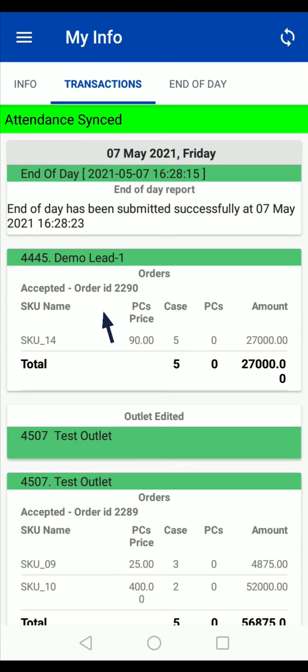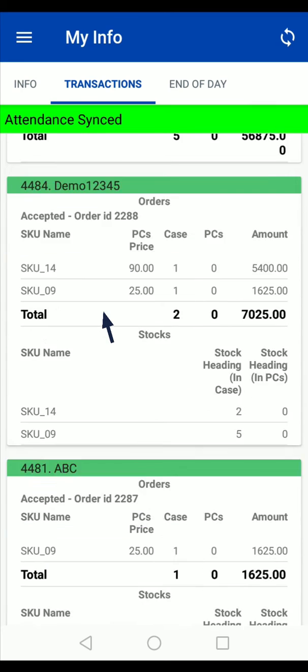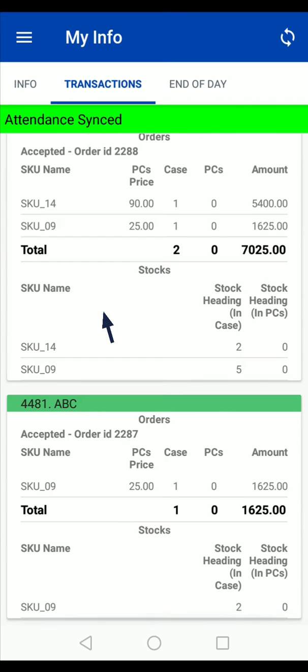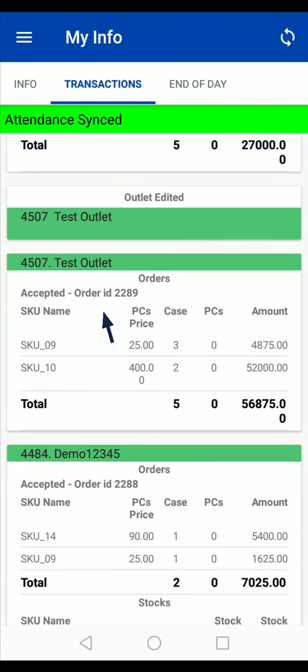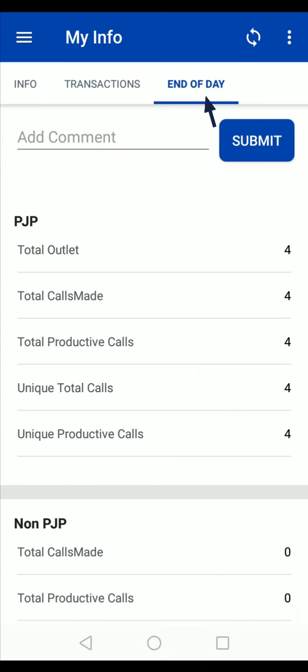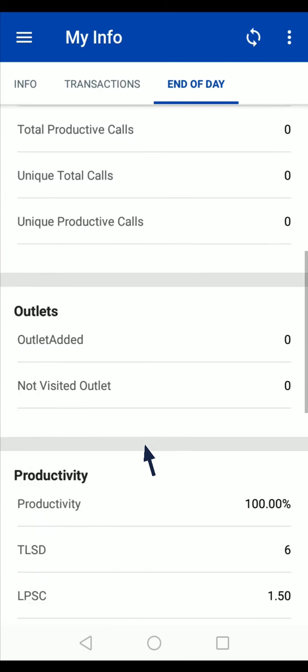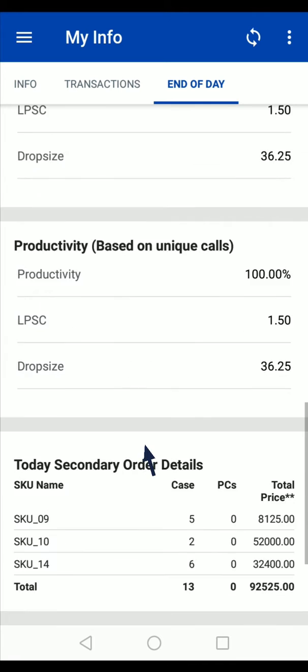in the whole day as a part of your work. The next option is the EOD option. Here you will see the summary of your work that you have done in the whole day, for example, outlet details, productivity details,